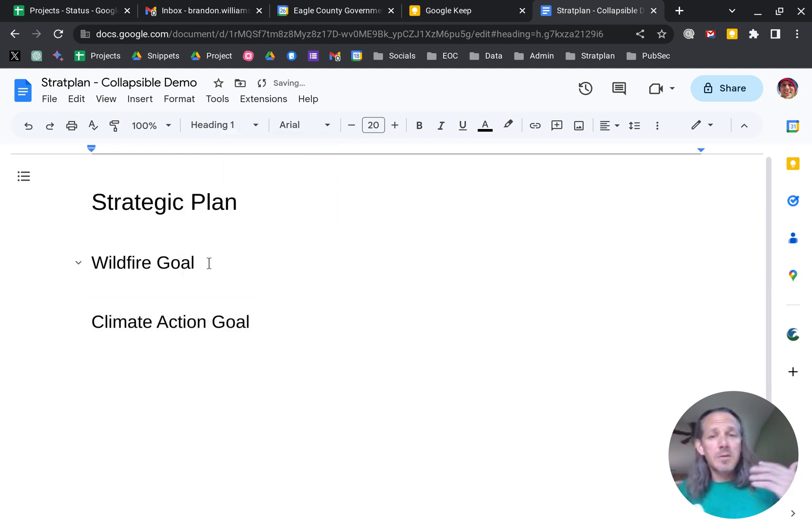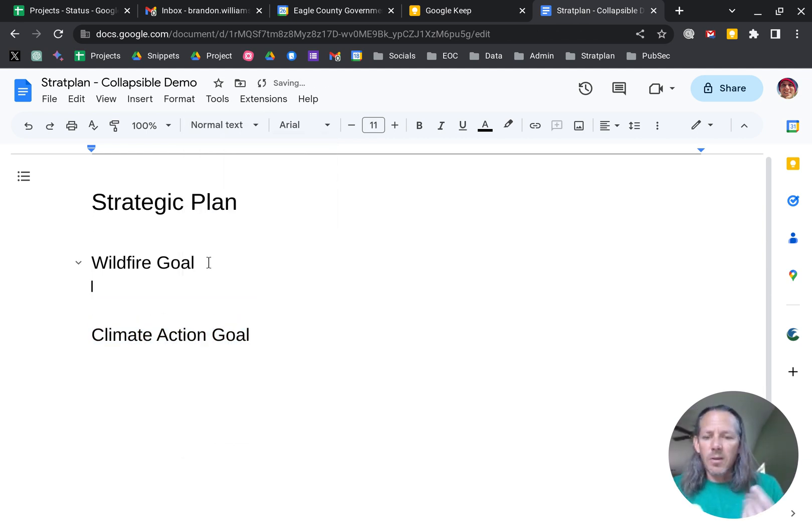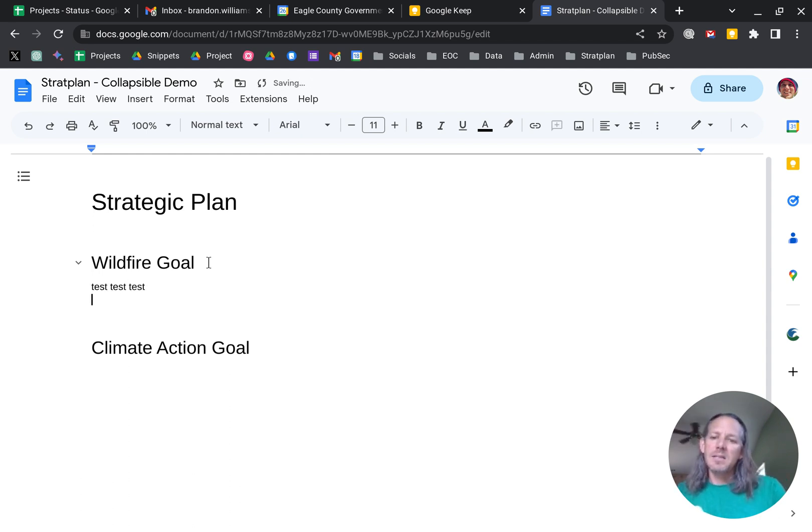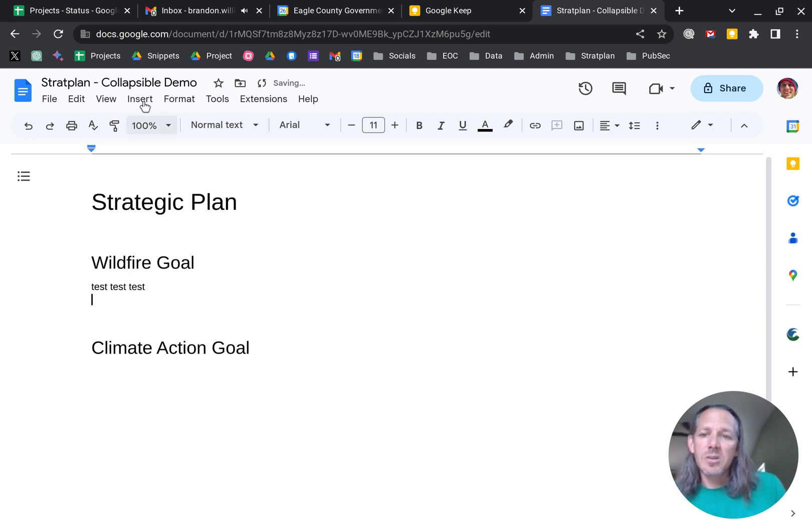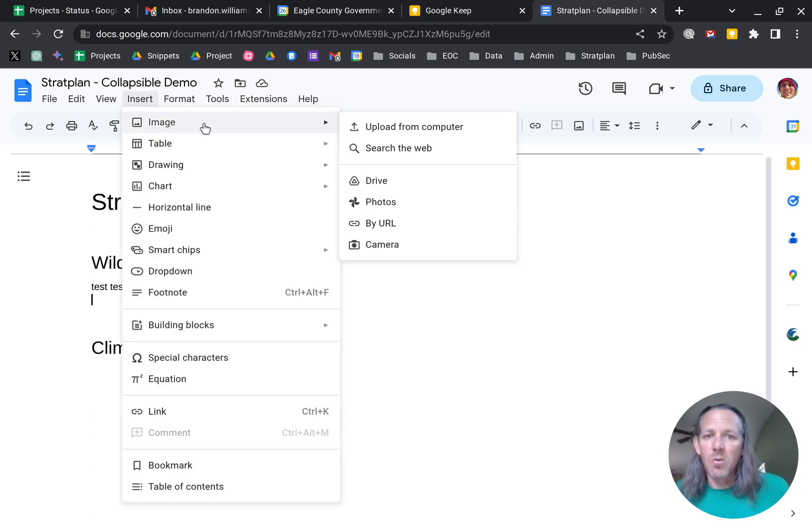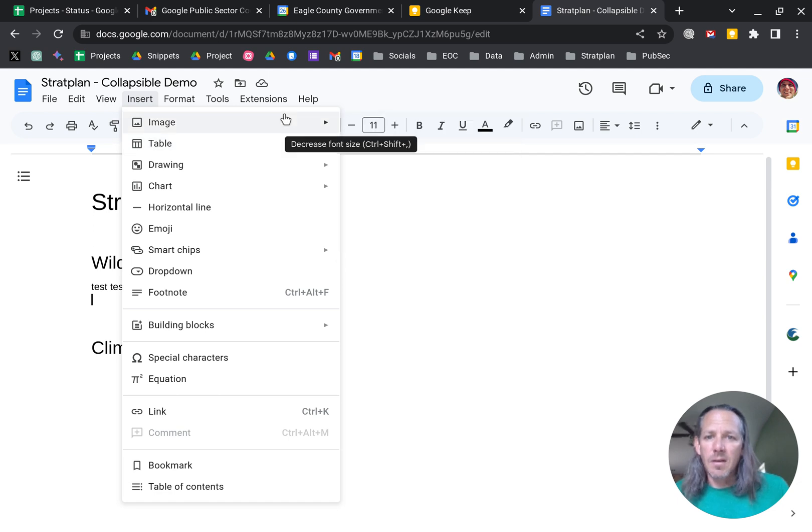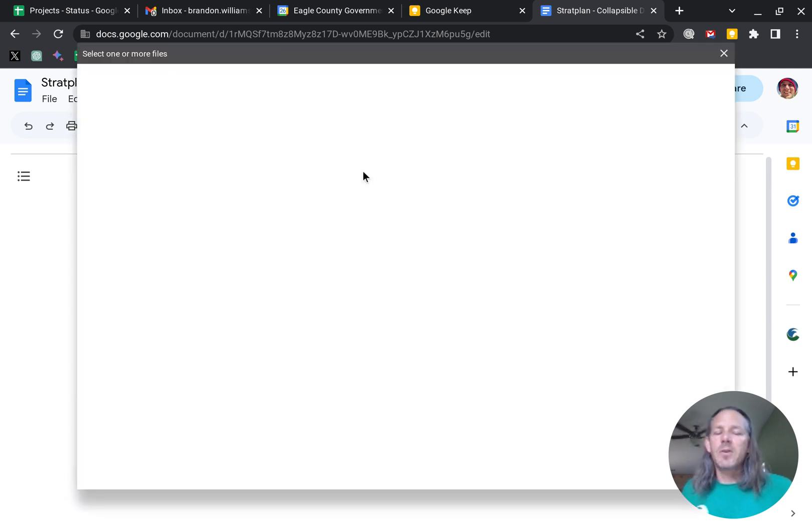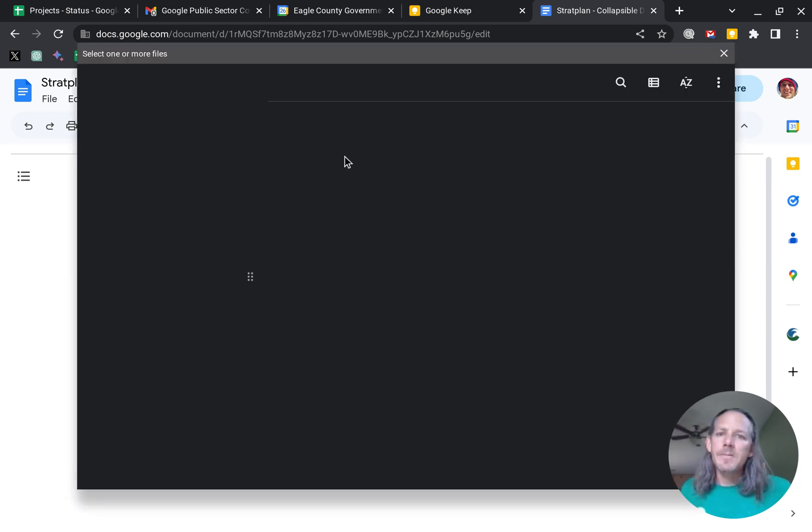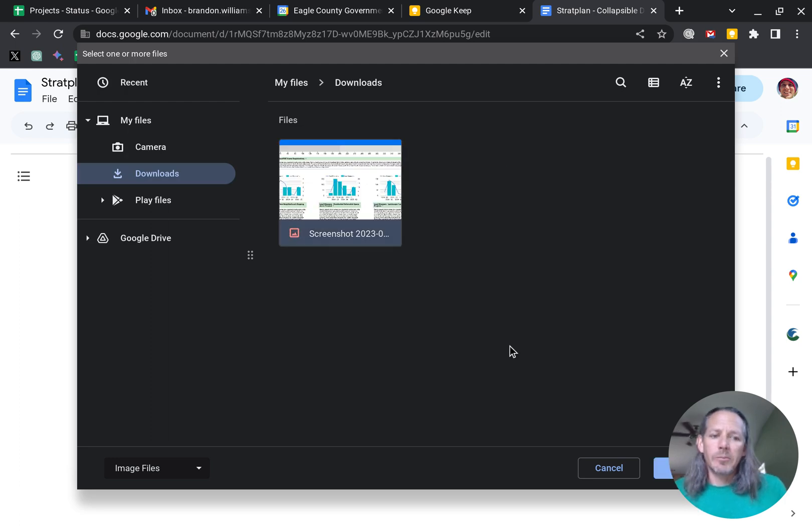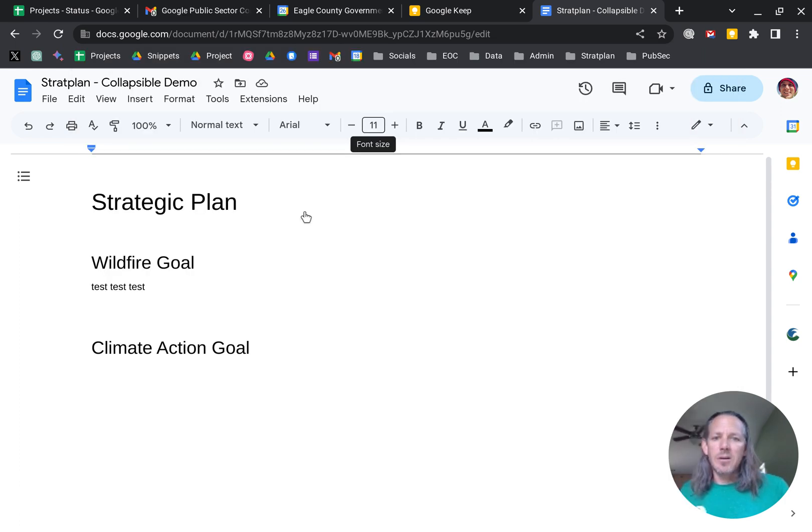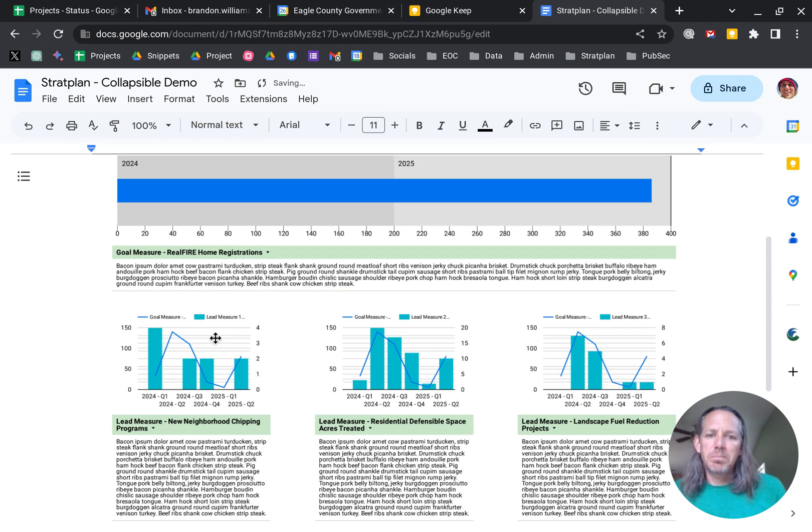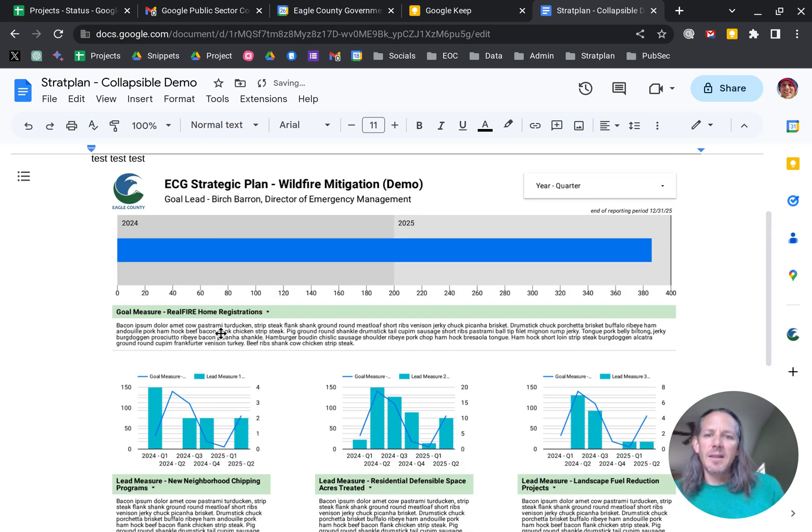So under the Wildfire Goal, I hit return. It goes back to normal text and I'll do test, test, test. And let's say that I want to insert an image of a dashboard that we're working on for this. So I'll do an image, upload from computer, and we will select that. We will insert it and you'll see that it takes the image and drops it in there.